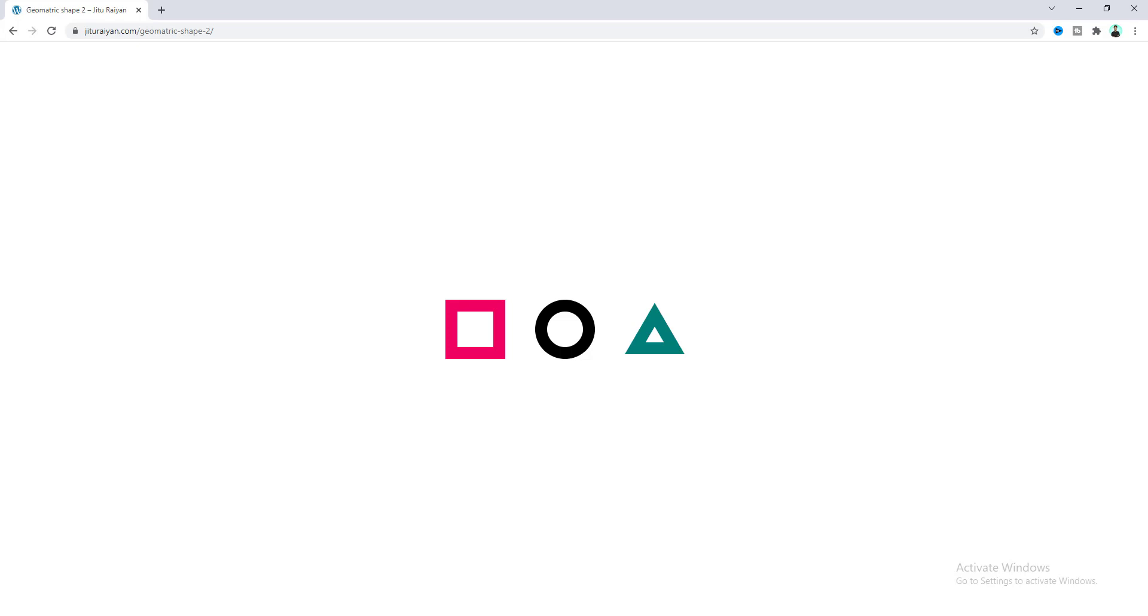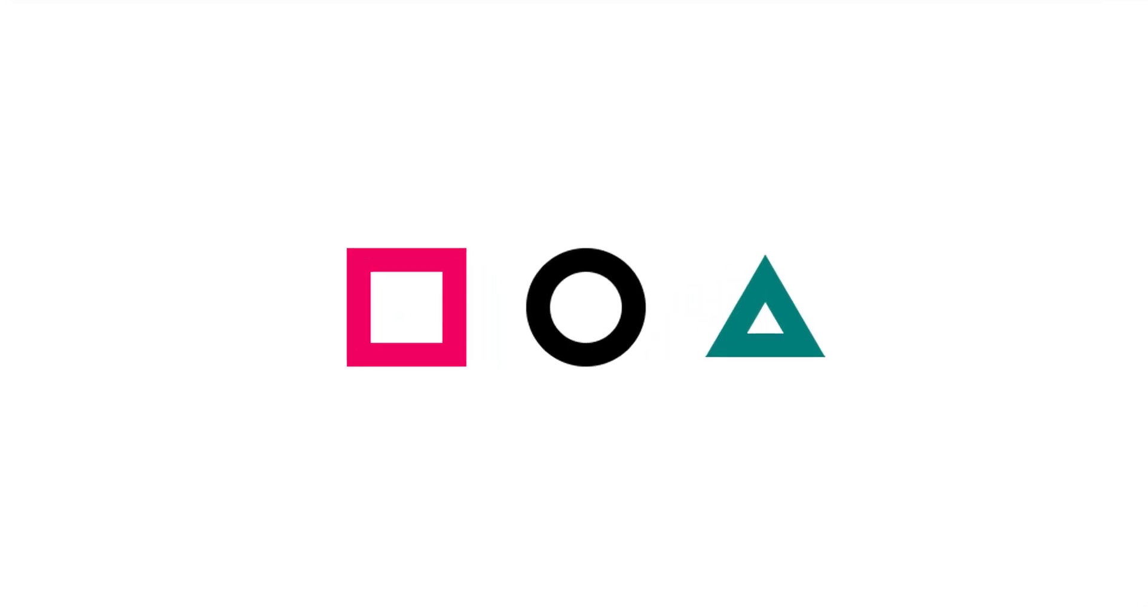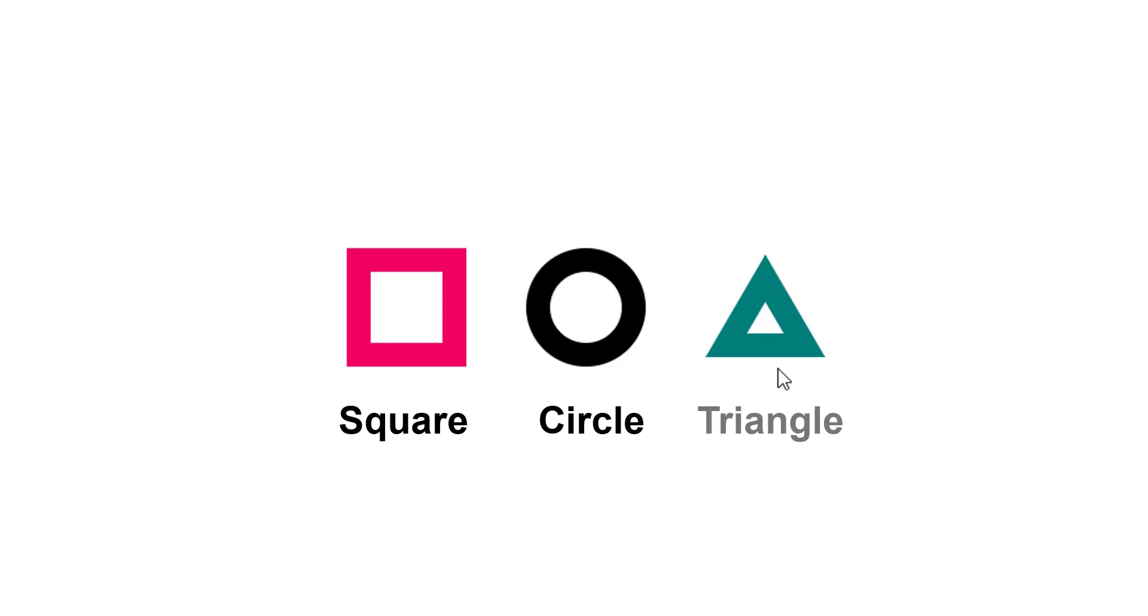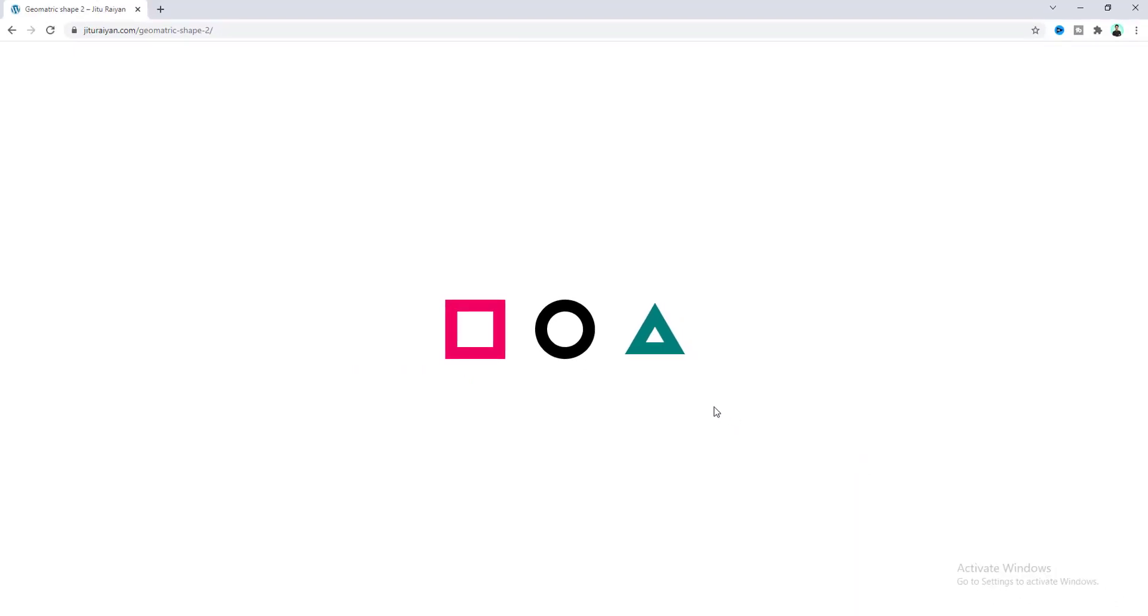Hey what's going on guys, today I'll show you how we can make these three basic geometric shapes in Elementor. In this tutorial we are going to create this square, this circle, and also this triangle. For this we do not use any kind of images - we are going to make this only in Elementor.